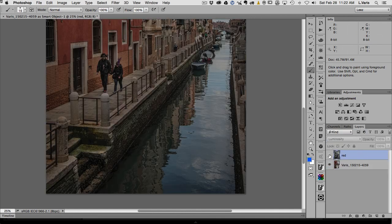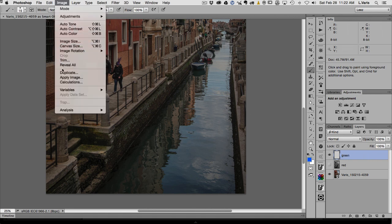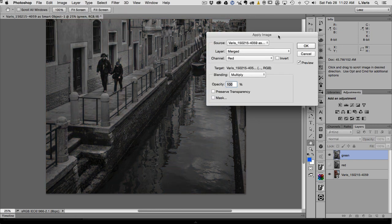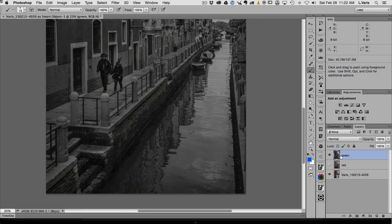I'm going to use the green channel. I'll turn off the red luminosity layer since that's already blending tones together, make another empty layer for the green channel, and use Image > Apply Image again — this time getting the green channel. I'm returning to the original image to get that original green channel and putting it into the empty layer.